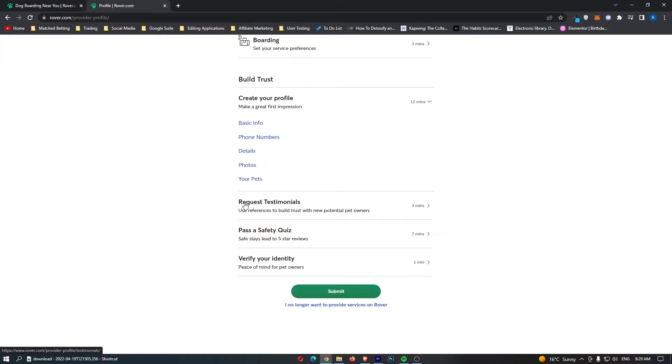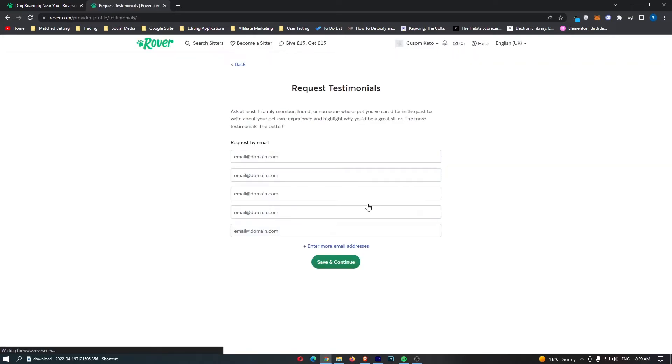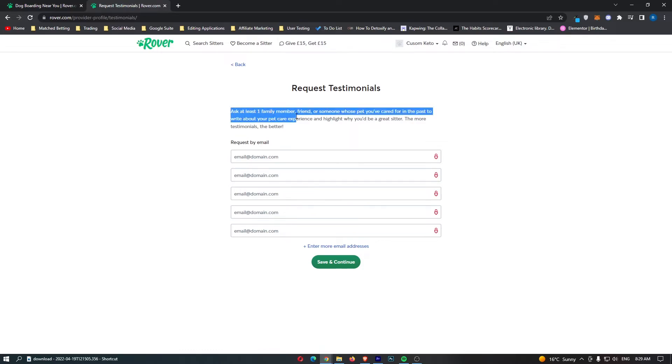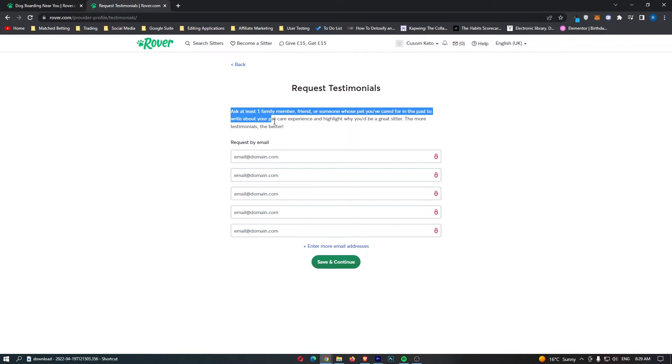Once you have filled all of this in, we can then go to request testimonials. If you click on this, this is going to come up with a bunch of email addresses. It says, ask at least one family member, friend, or someone whose pet you've cared for in the past.